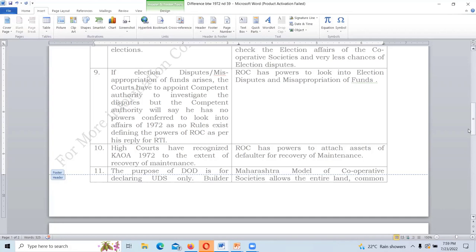Under the Karnataka Cooperative Societies Act 1959, if some resident has not paid maintenance, the executive committee or office bearers can file a complaint before the Registrar — by virtue of the bylaws — to attach assets of the defaulter to recover maintenance. Under 1972, you have to approach civil court, which takes one to two years, and then file an execution case and raise arrest warrants. Under 1959, by virtue of bylaws, you can directly file a complaint before the ROC and recover maintenance.